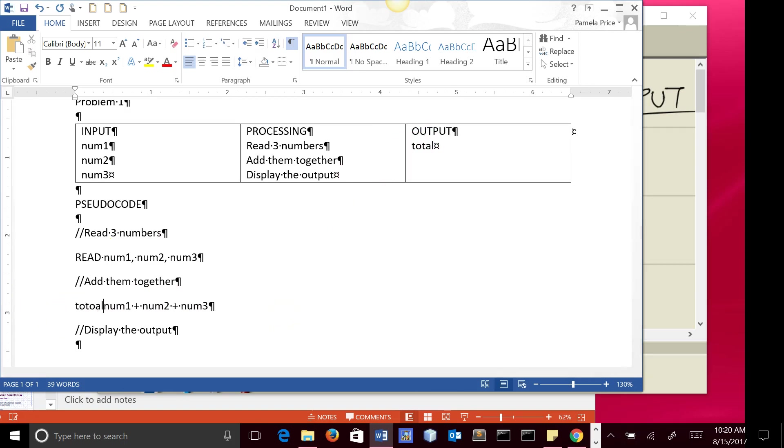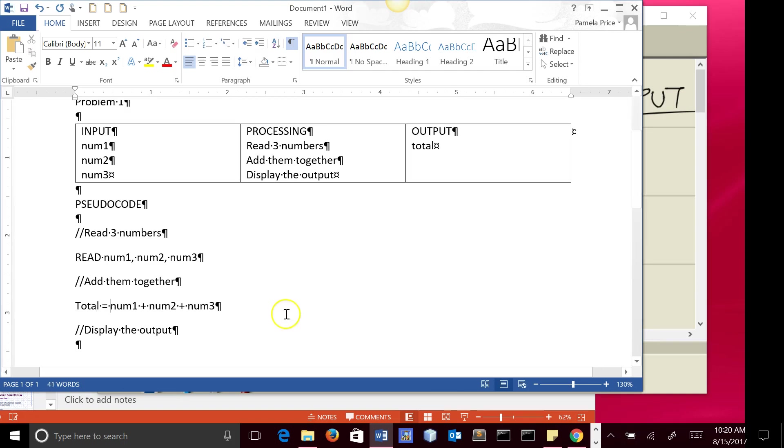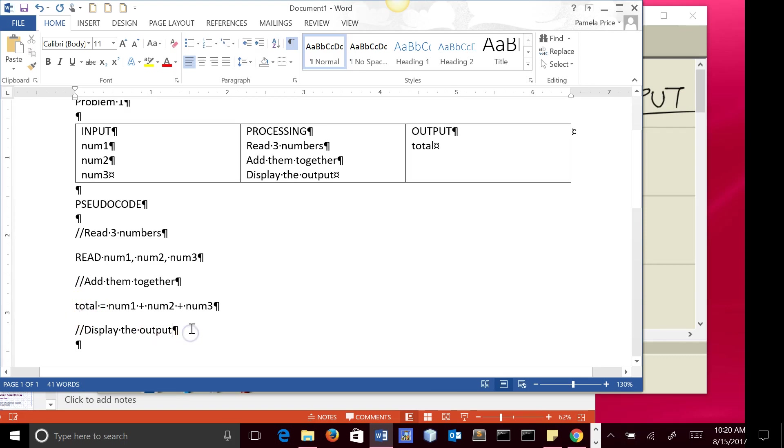total equals. And remember when you use an assignment statement, the left side has to be the variable that is going to get the answer.